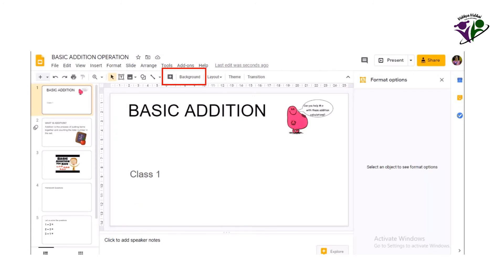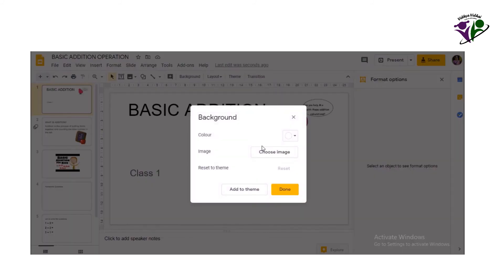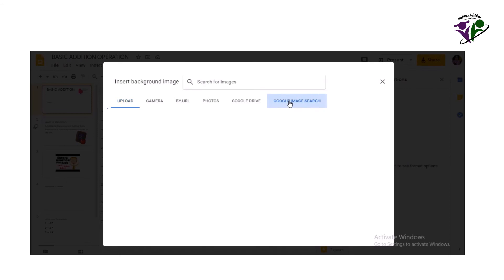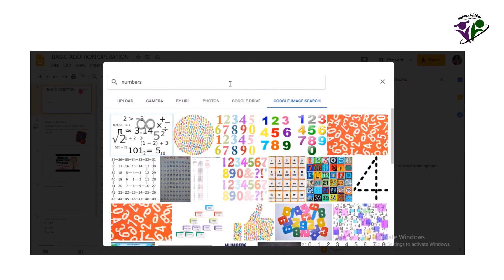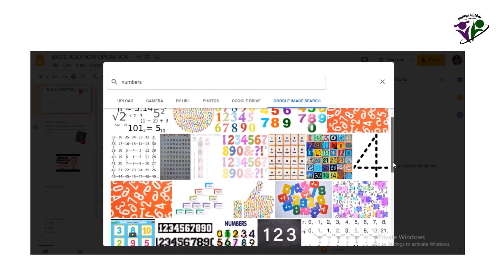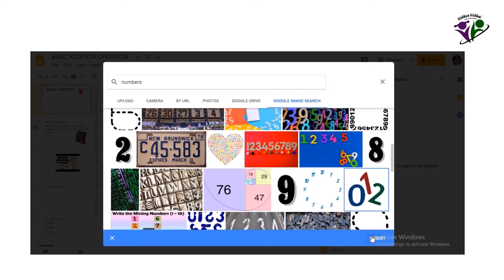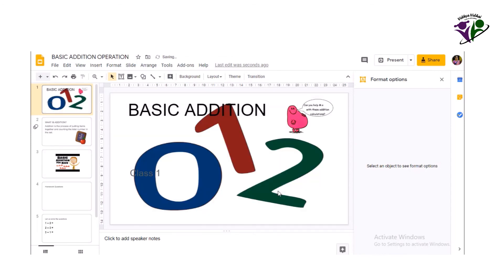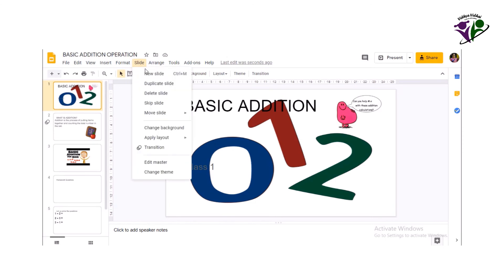Background option lets you have an engaging background to the presentation. This is different from insert image option. Image is inserted into the slide as a content whereas background is not a content and just a background screen for the slide. Choose background from slide option. Now choose image. It gives options to upload from multiple sources like we saw for inserting an image.